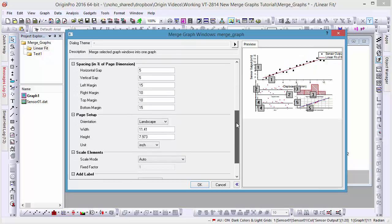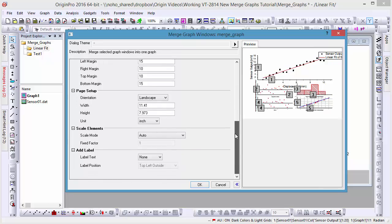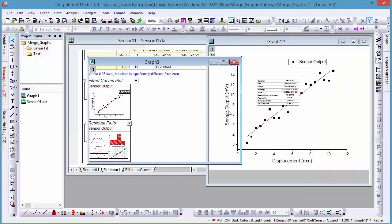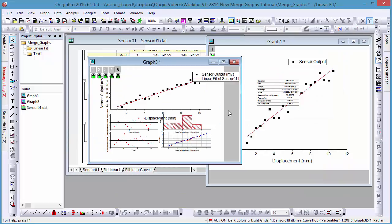In this instance, we won't check the Linked Source Graphs tick box, so the fitted curve plot will not be linked with residual plots.